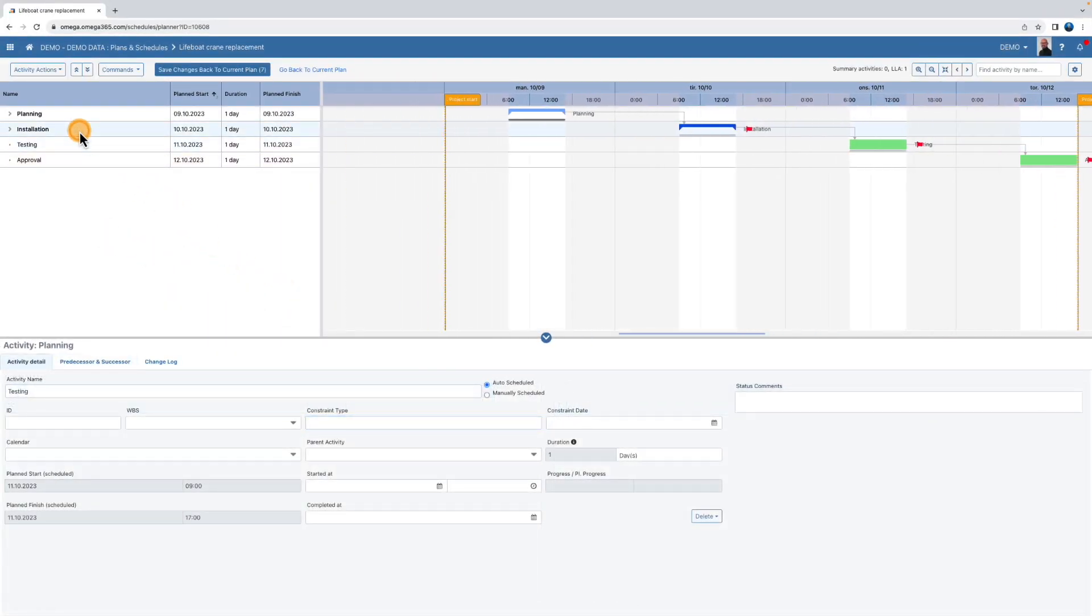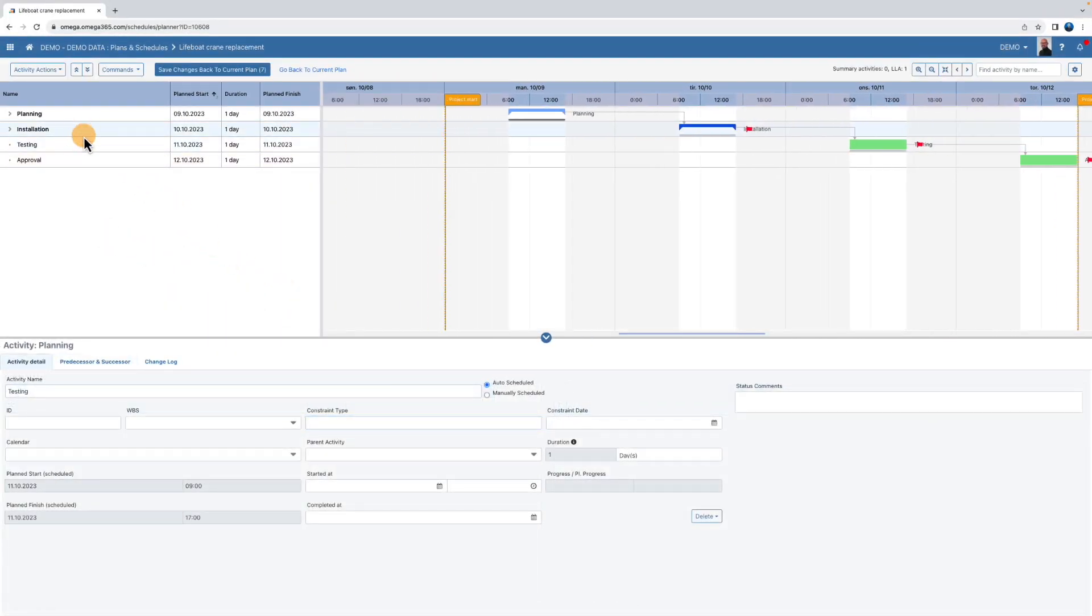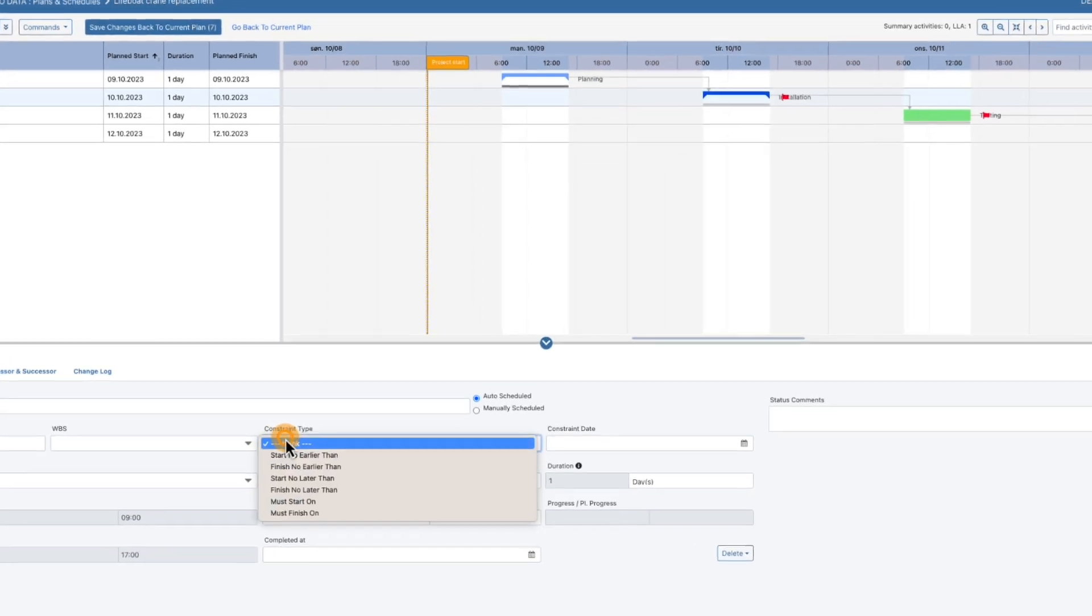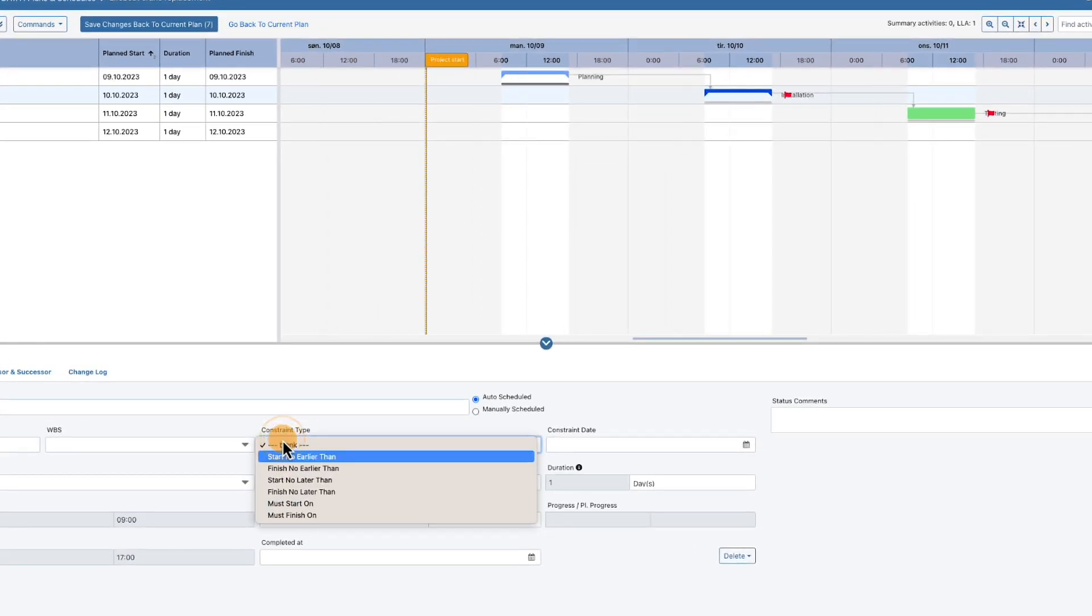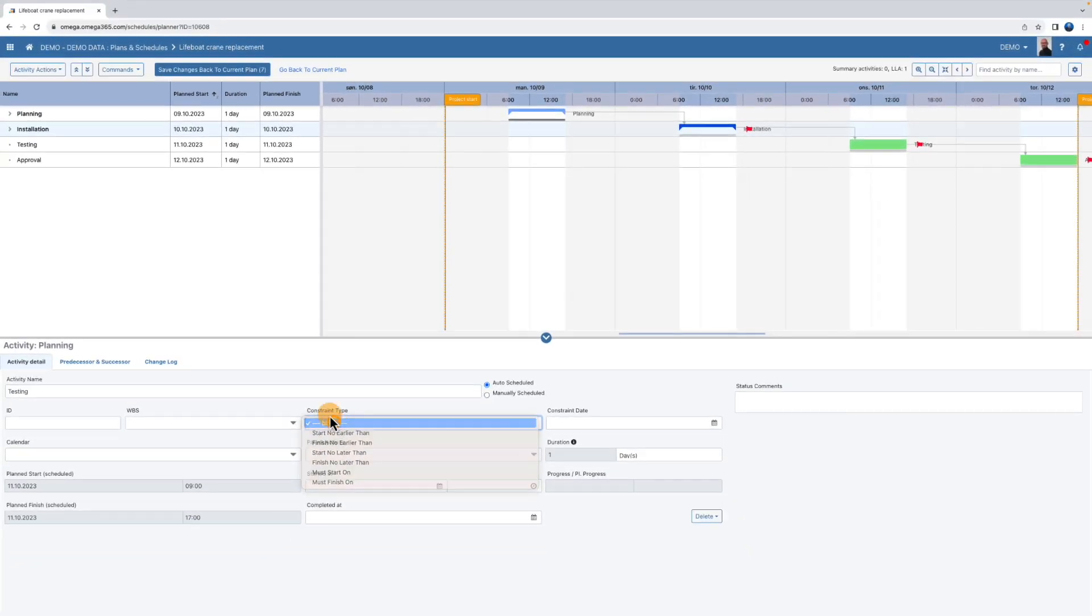Also, the default constraint is start no earlier than, but you can choose other constraints by selecting the constraint type.